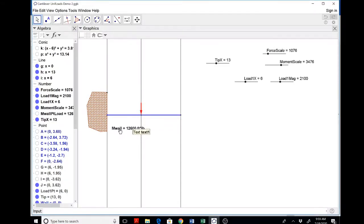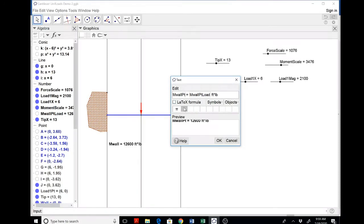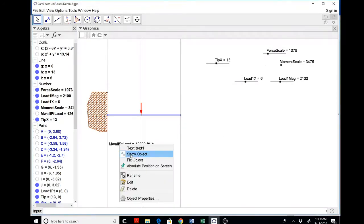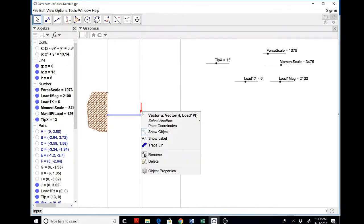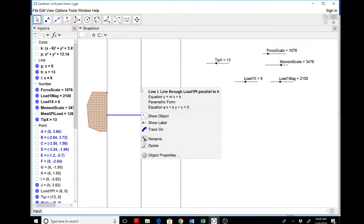So now I should change this dynamic text. Notice that the object got changed already. So I'll call that M wall point load. This is not dynamic. This is dynamic. And then I'll just hide that. And then I'll hide the arrow too. And I'll hide this cut too.